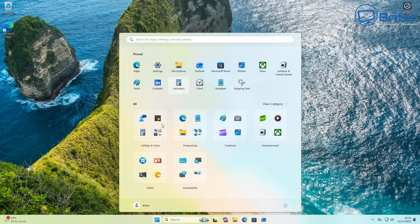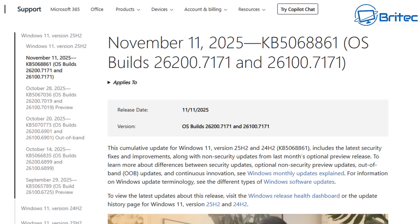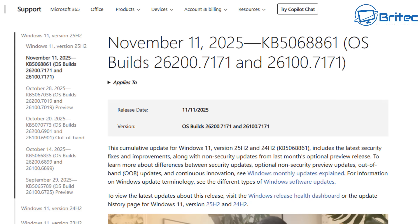So that is pretty much it. That is what you can expect. Now there is some other features in here and they're all listed on this document here for November 11th 2025 and that's the KB5068861 and that's for builds as you can see on there 26200.7171 and 26100.7171 and these updates are for like I said 25 H2 and 24 H2. It'll include all of the latest security updates and fixes improvements along with some non-security updates for last month's optional preview releases as well.